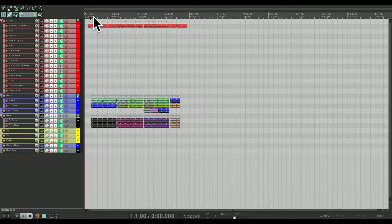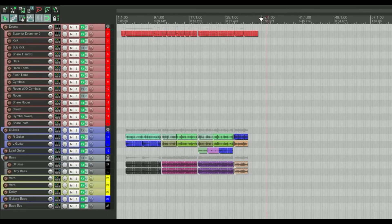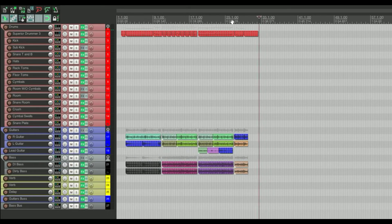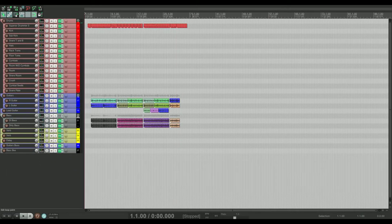If you hit W, that's going to bring you back to the beginning of the project. There were a lot of times before I figured that out that I would click and drag the playhead and it would take forever, but this is much quicker.